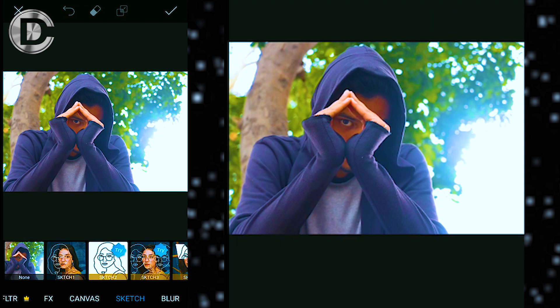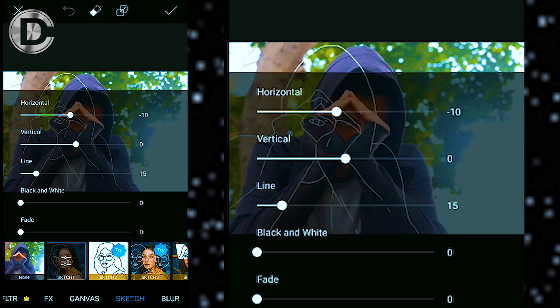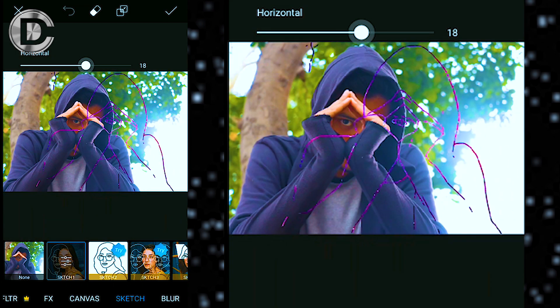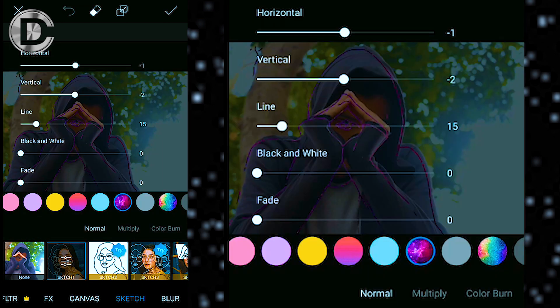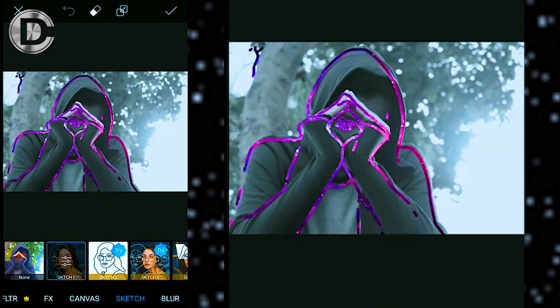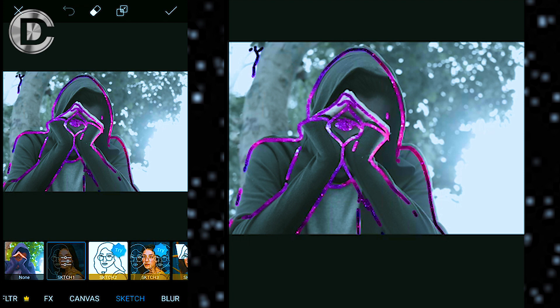Moving ahead, with the sketch option, as the name suggests, you can create a sketch of yourself by choosing any sketch effect.